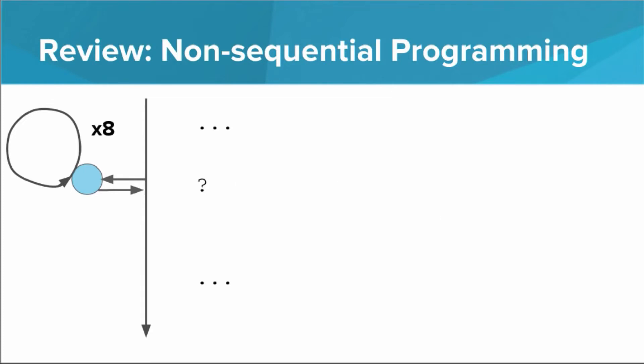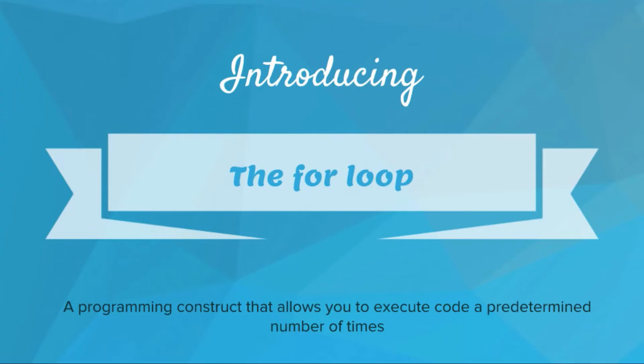You should use a for-loop. A for-loop is a programming construct that allows you to execute code a predetermined number of times.